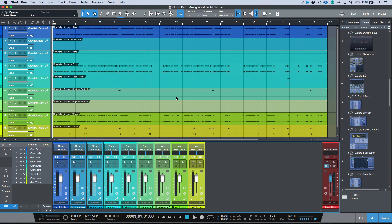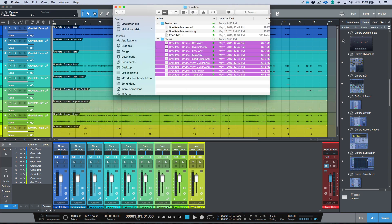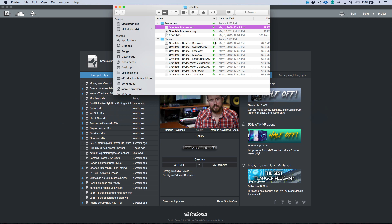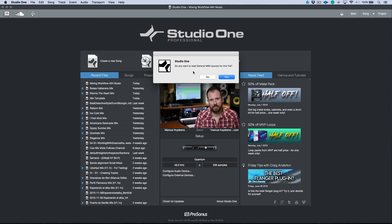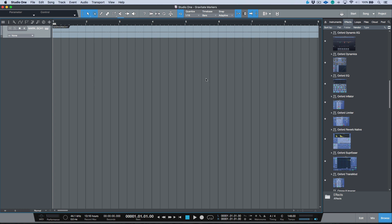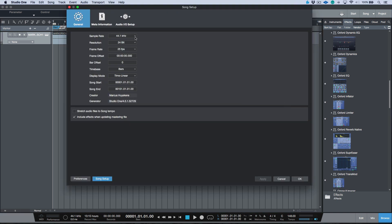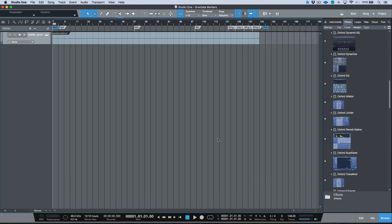The next thing I want to do is get the markers in place from their MIDI file. I save, open the finder window, and drag the MIDI file in. When prompted to load general MIDI sounds, I say no. This creates a brand new song at 44.1kHz. Once it's opened, if I open up the marker track and zoom out, I can see all the markers that were created by the original DAW session. I then change the sample rate to 48kHz so everything matches, click apply, and save.